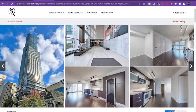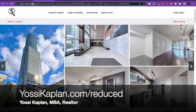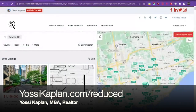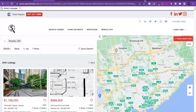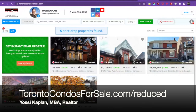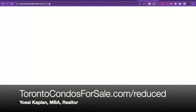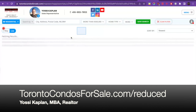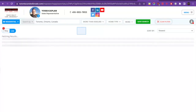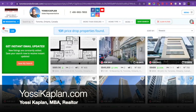So this is how you find reduced properties. You either go to yossicaplan.com/reduced, or you go to torontocondosforsale.com/reduced. And there you have it. If you want to buy or sell property in Toronto, Costa Rica, or Latin America, give me a shout — I'll be happy to help. Yossi Kaplan, Toronto Realtor. Have fun shopping.